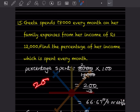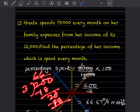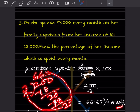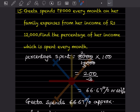Let me show you how to verify: 3 sixes are 18, bring down 20, 3 sixes are 18, remainder is 2. So we write 66 and 2/3. Geeta spends 66.67% approximately, or 66 and 2/3 percentage — both are the same.